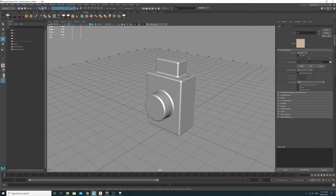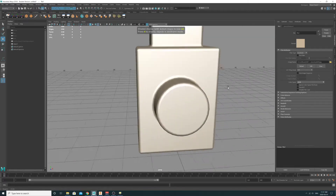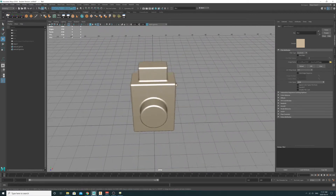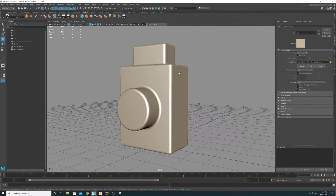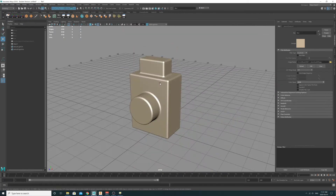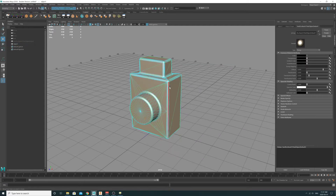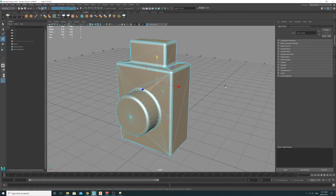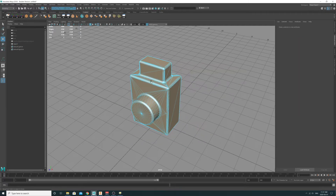If I press 6 in the viewport, nothing happens. It doesn't show anything because there are no UVs. So the first thing I do to make sure that all these polygons have UVs is to project UVs on everything.